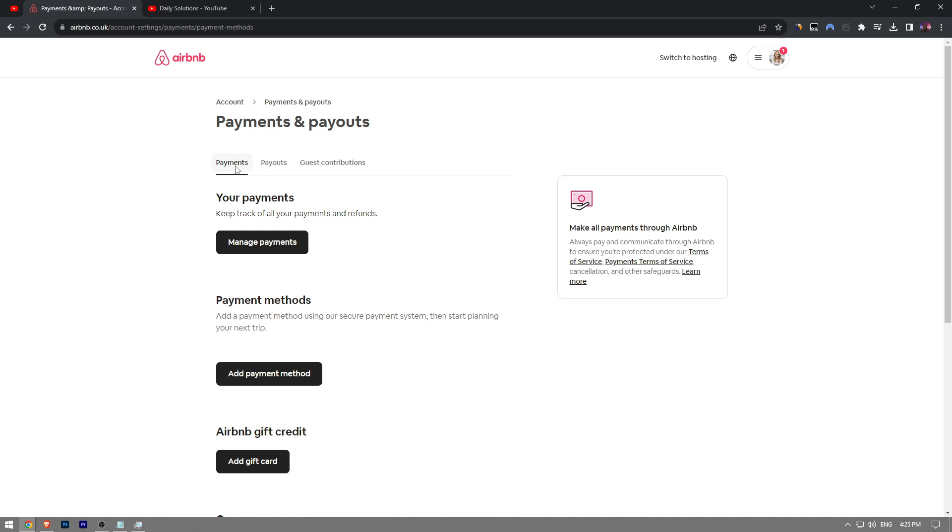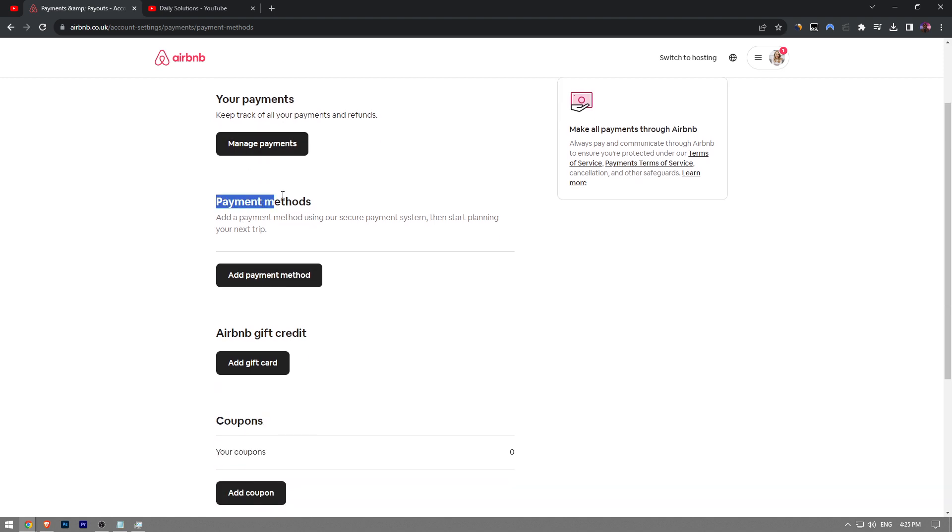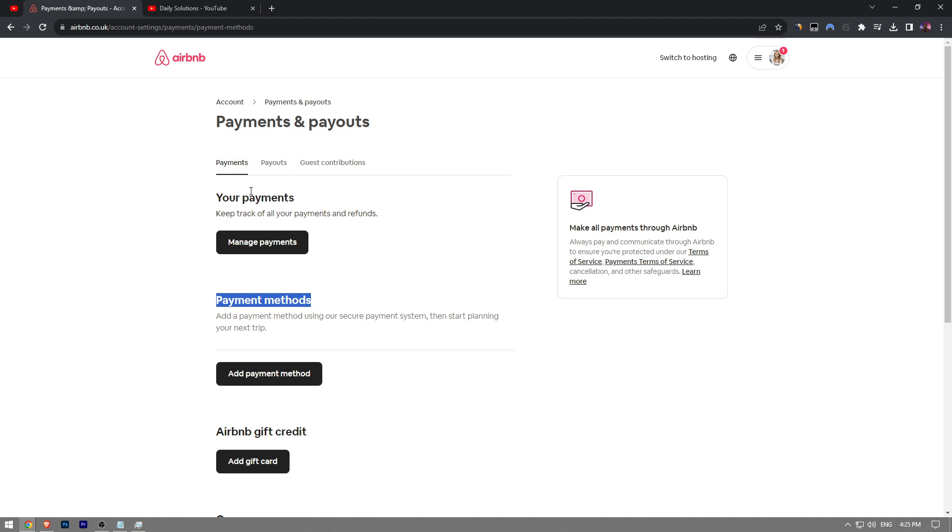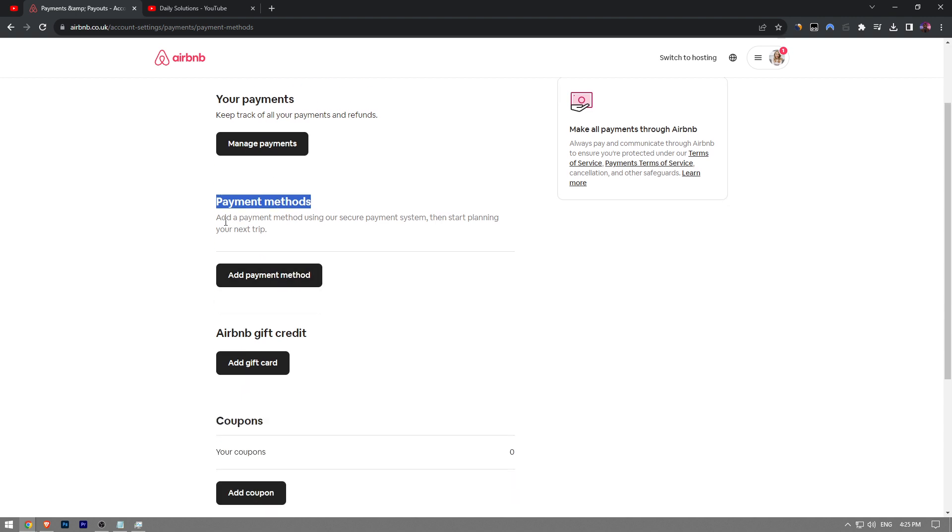So here under the payments section, you're going to see the payment methods section beneath it as well. Here, I haven't added any payment method yet, but I'm assuming you already added your payment method. They're going to be listed down here.